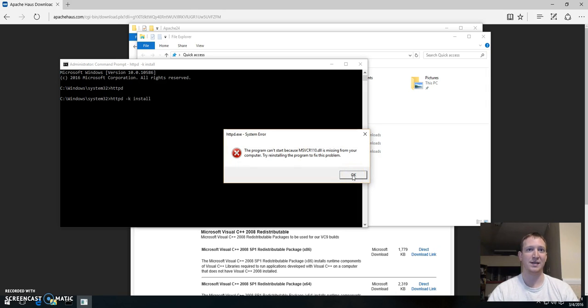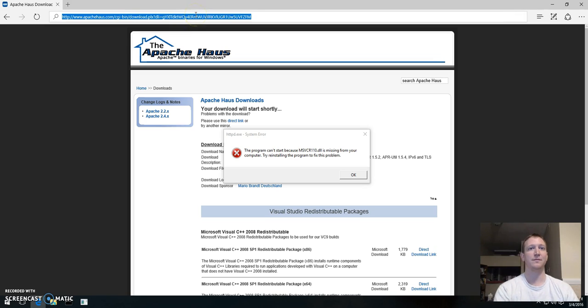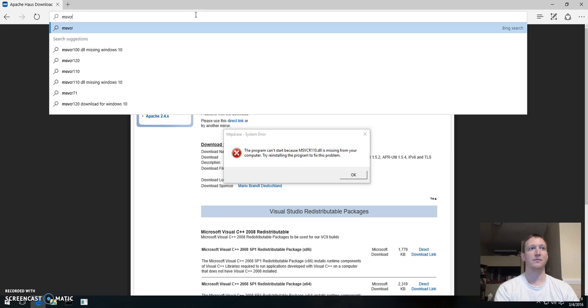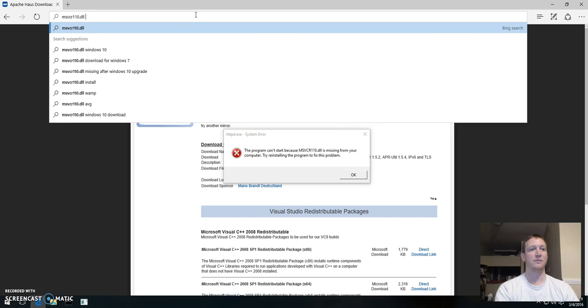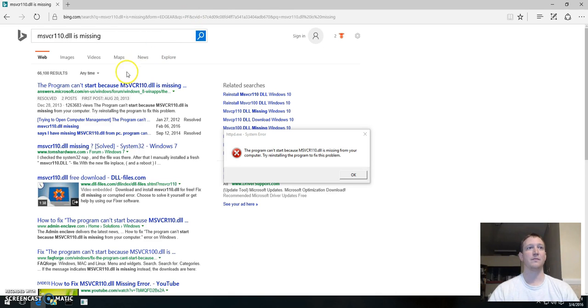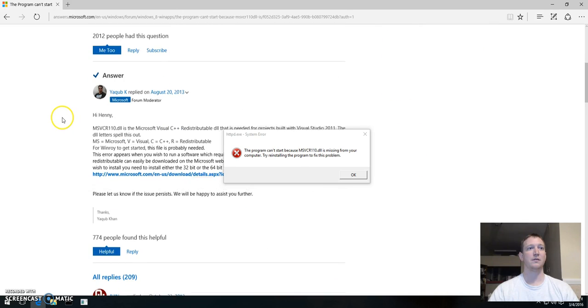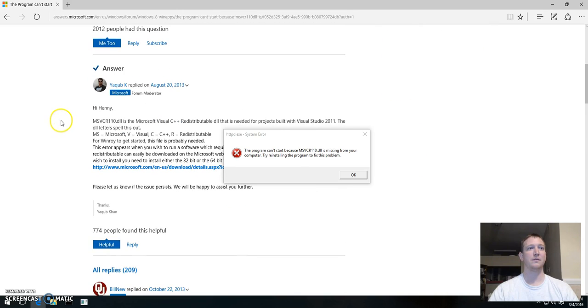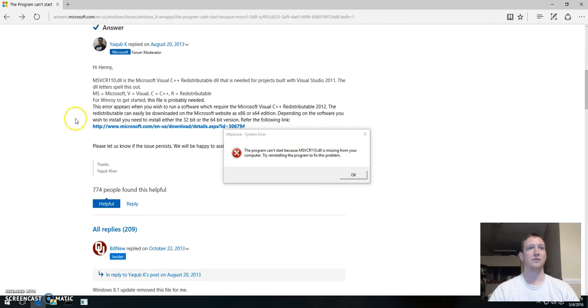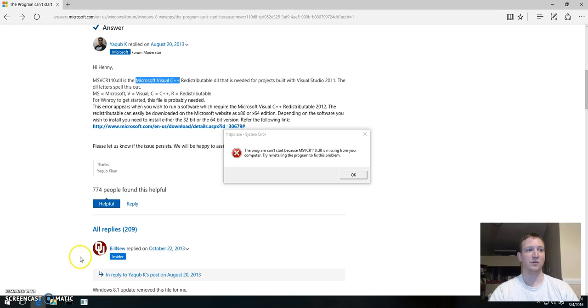MSVCR 110 is missing. Let's find out what that means. So yeah, it's kind of like what I thought was the C++ redistributable. Let me go ahead and resolve this issue. Then I'll come back. I'm just going to pause it right now.